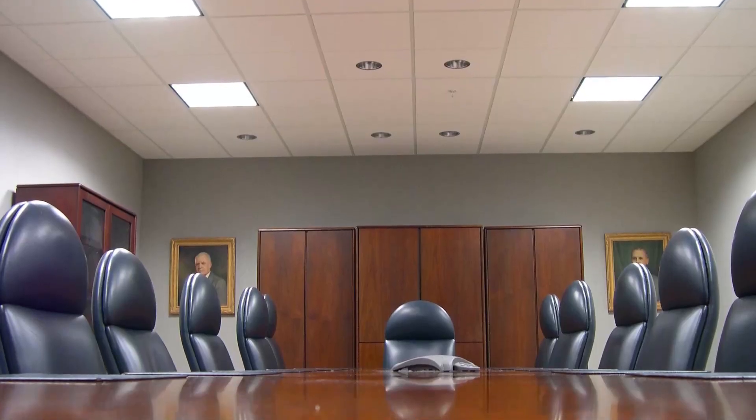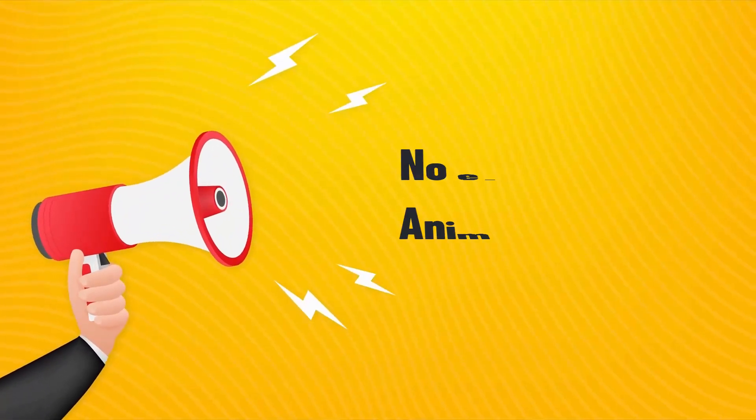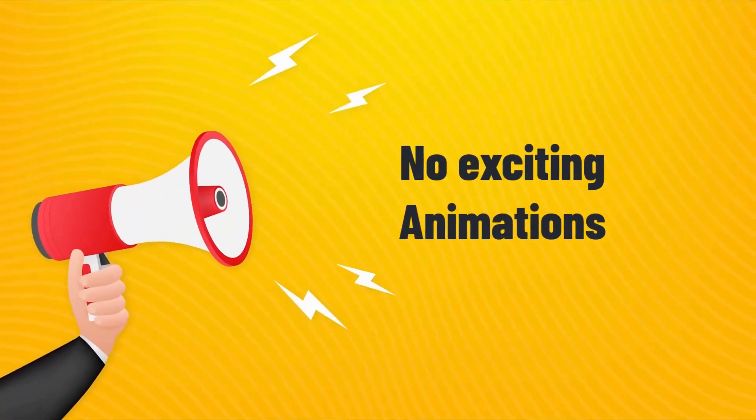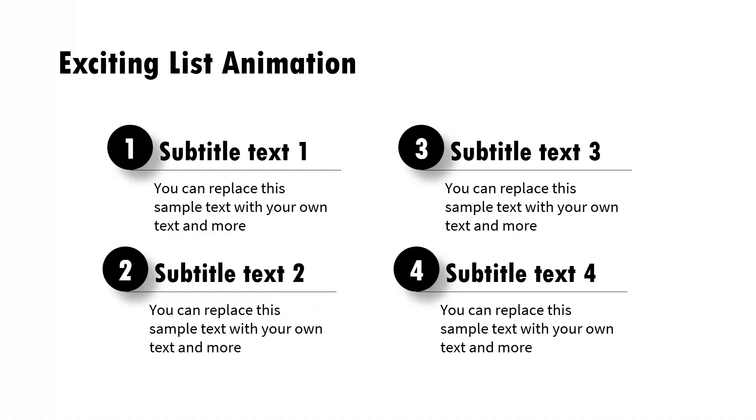If you are making a presentation to senior management, such exciting animation may not be appropriate. Now with that out of the way, let us learn how to create this exciting list animation which will work quite nicely in your explainer videos and teaching videos.